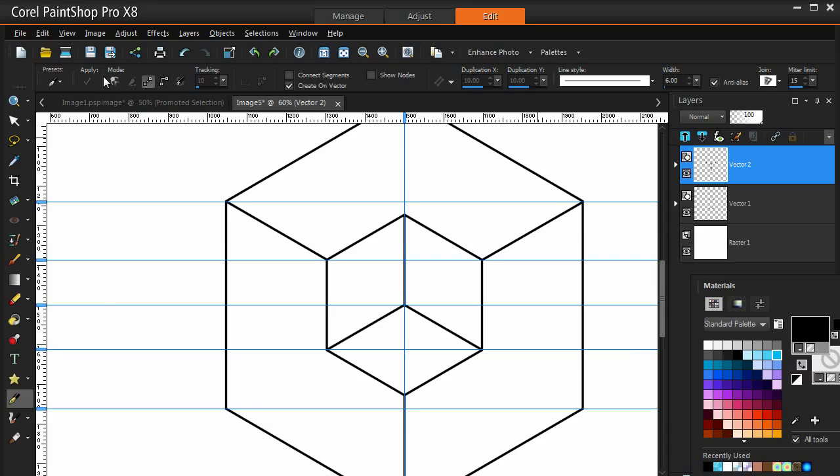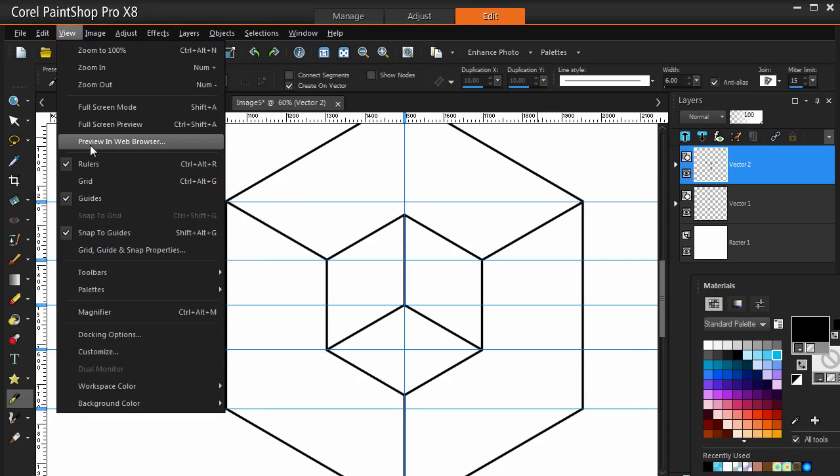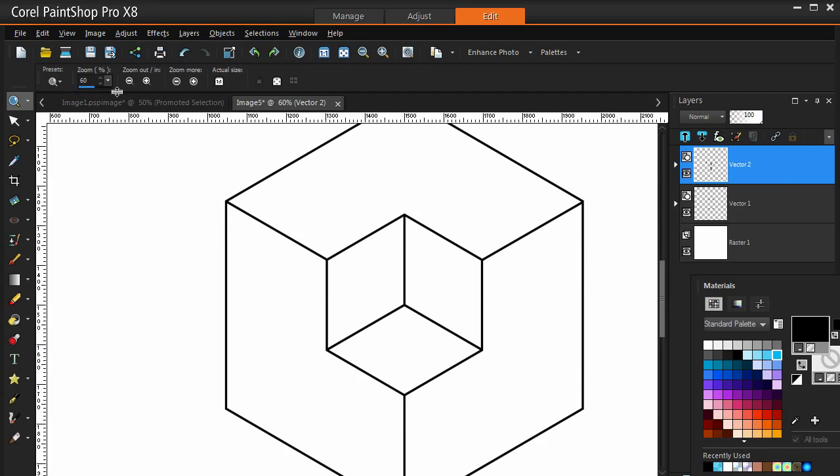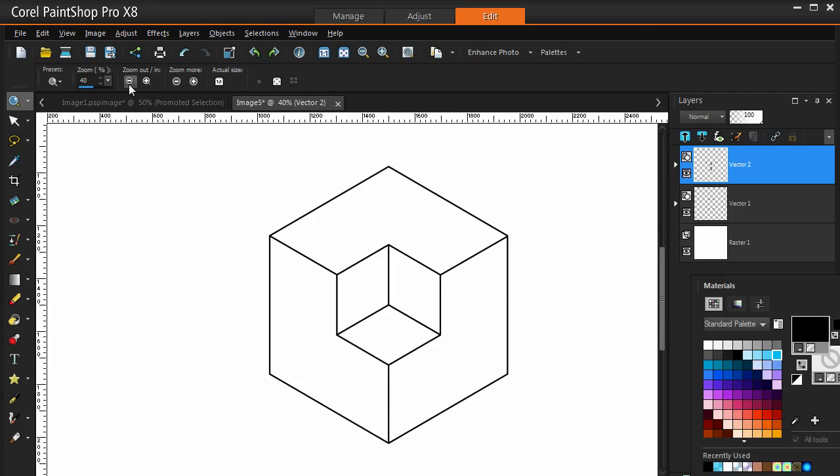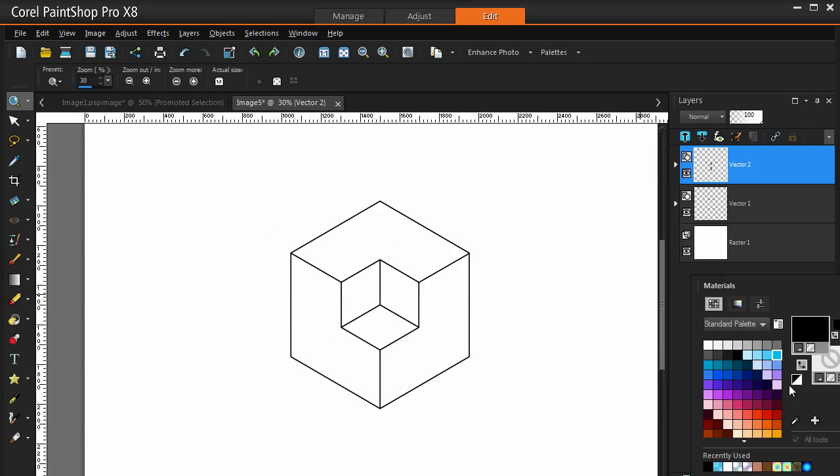Now I am going to take away the view, view the guides, and we will zoom out a bit. And voila, look at that. And we have got our 3D cube.